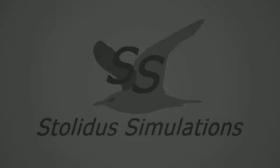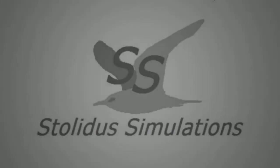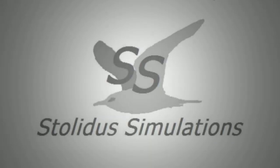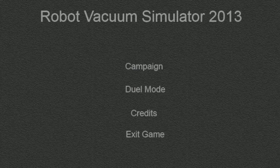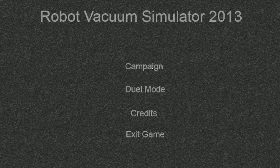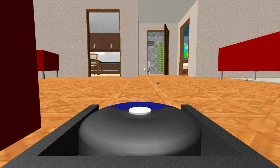Robot Vacuum Simulator 2013, this is so exciting! I've always wanted to play a robot vacuum simulator, and thanks to Stolidus Simulations my dream has come true. This is so good. Let's try out this campaign mode. All right, so this is obviously the house that these filthy pigs live in that we have to clean up.